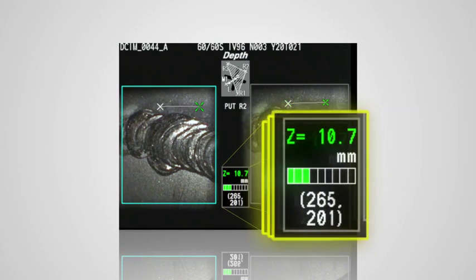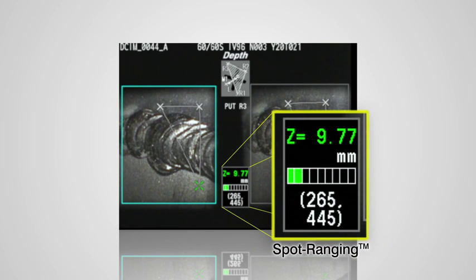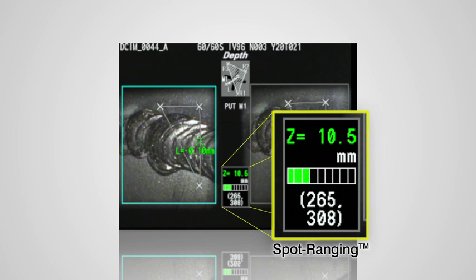Spot ranging mode displays distance between the tip of the scope and the object being inspected. This important information allows you to be at the optimal distance when measuring for reliable and repeatable measurements.